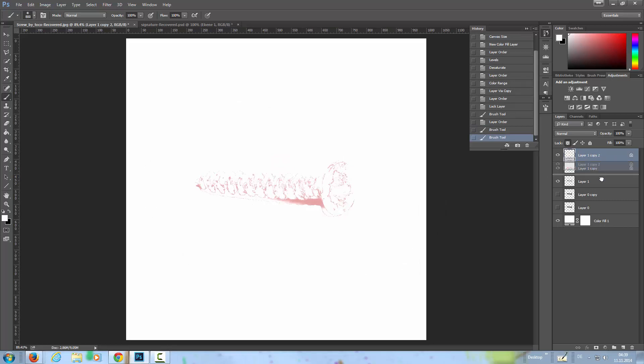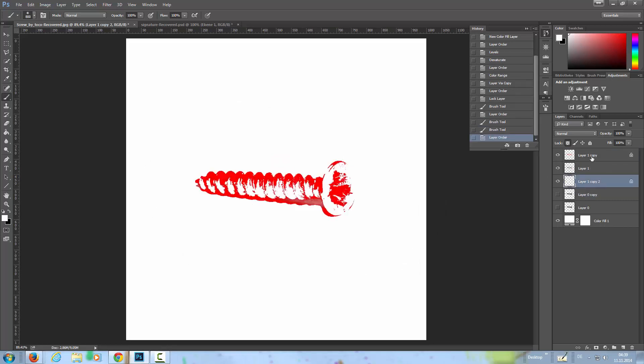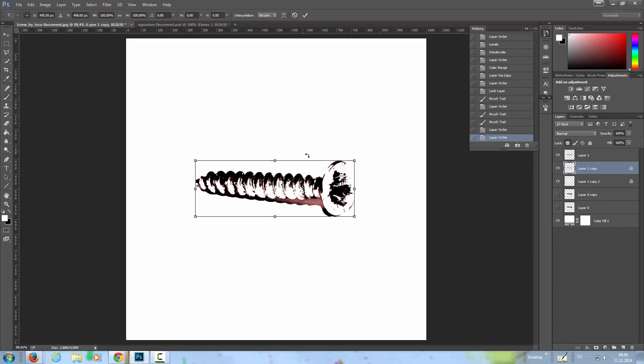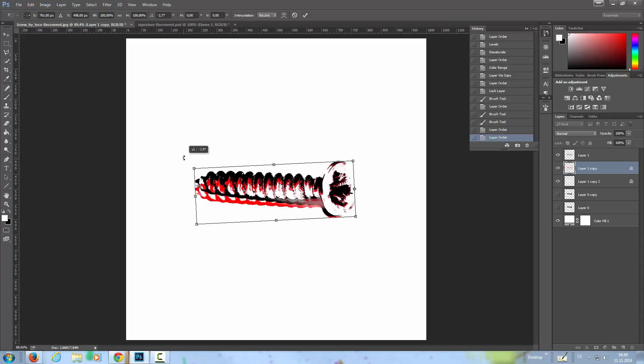Then let's change the order: white to the background, the red to the middle. Selecting the red layer, Ctrl+T, bring the pivot point to the right, and I'm going to rotate it a little bit.